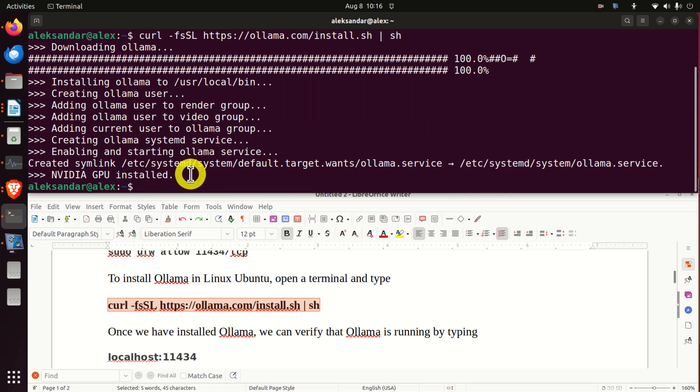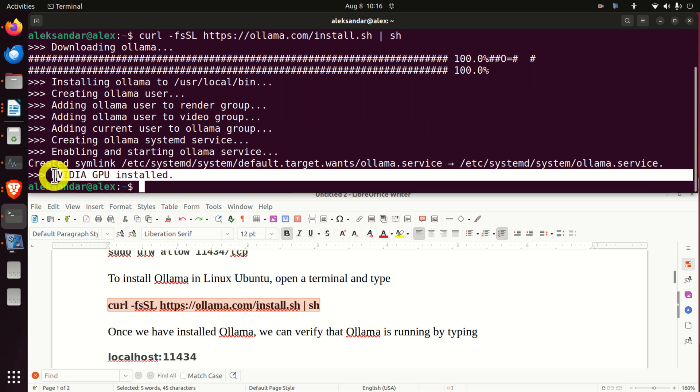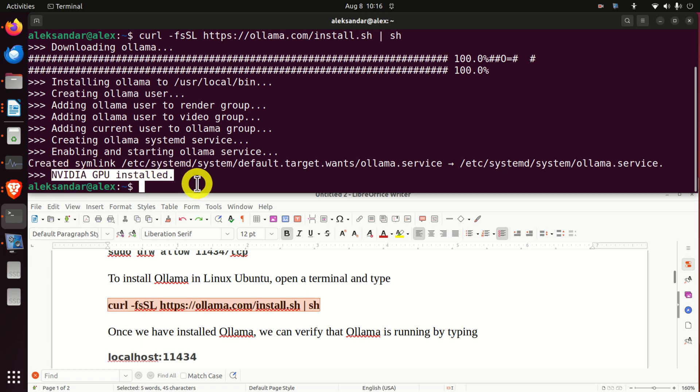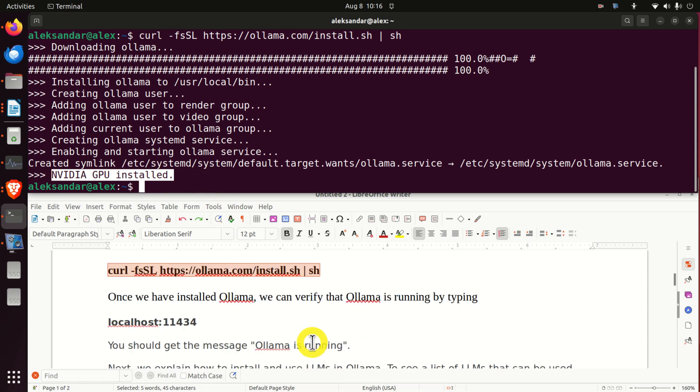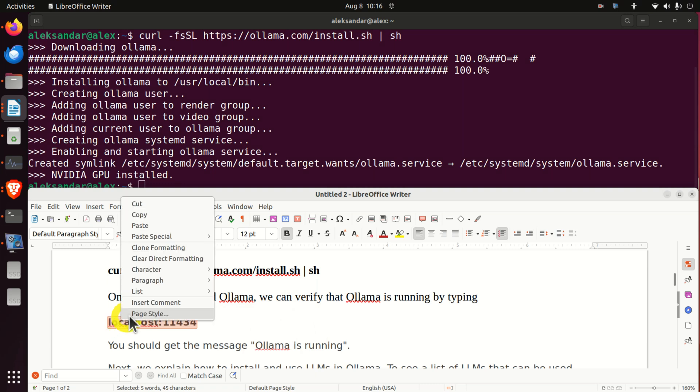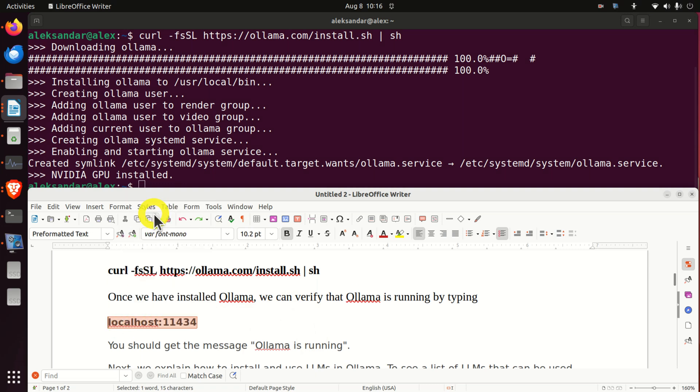And here it is. What is nice over here is that Ollama automatically recognized my GPU. However, in your case, if you don't see this message over here, don't worry. You can still run Ollama on your CPU. Now, we need to verify the installation of Ollama. To do that, you need to open your web browser.